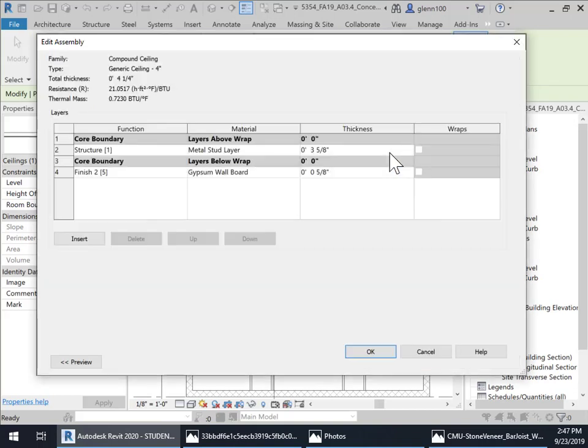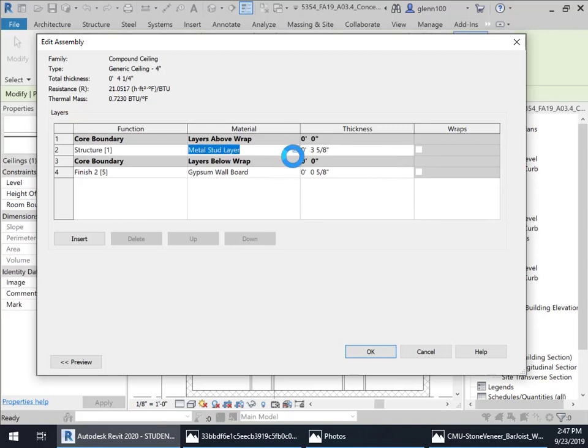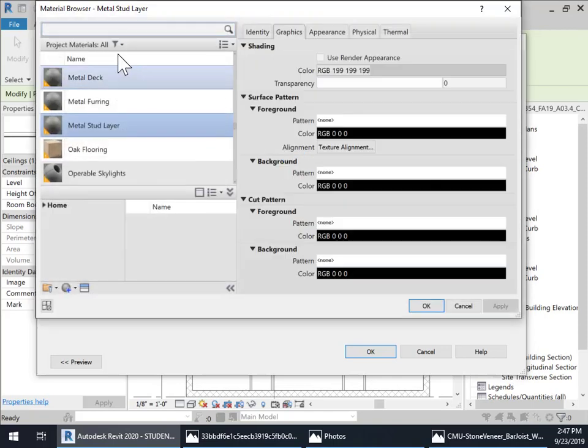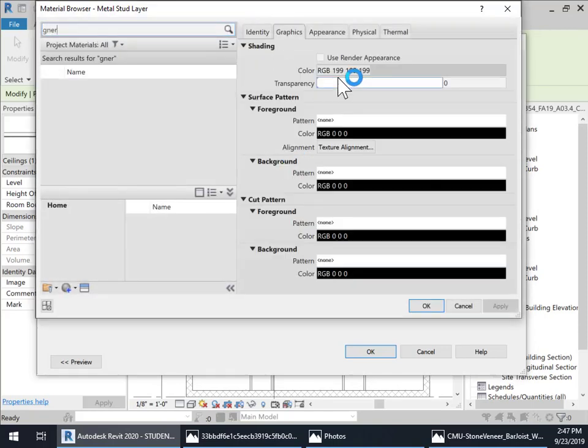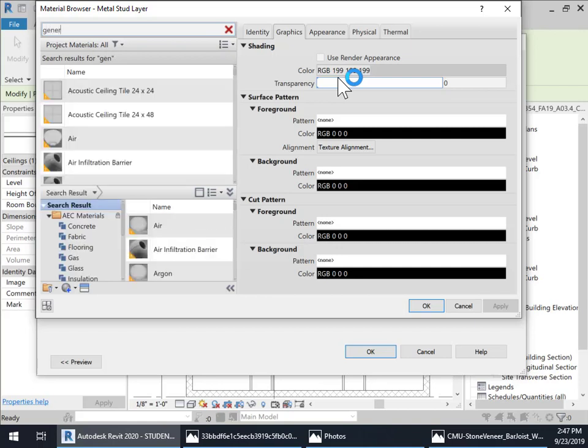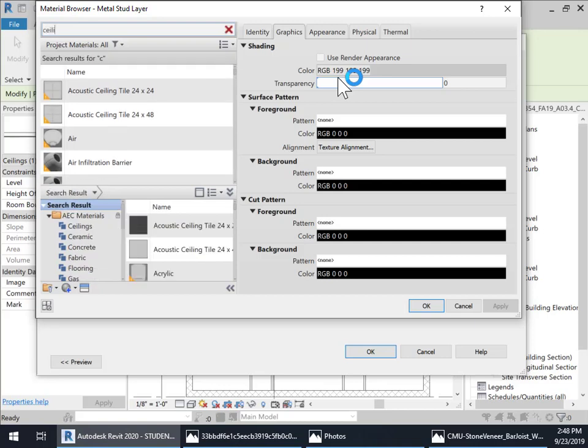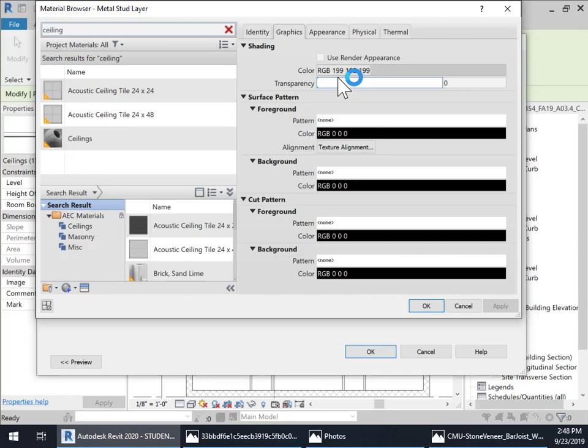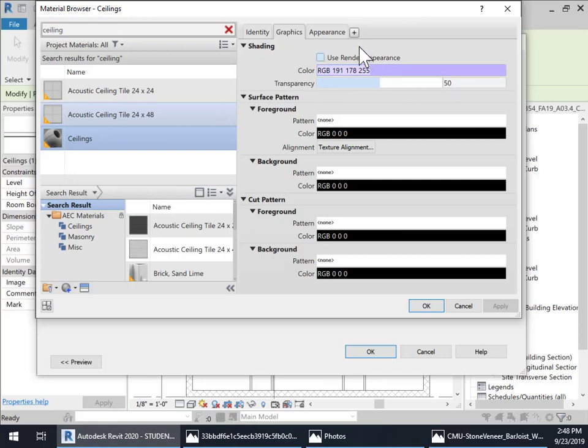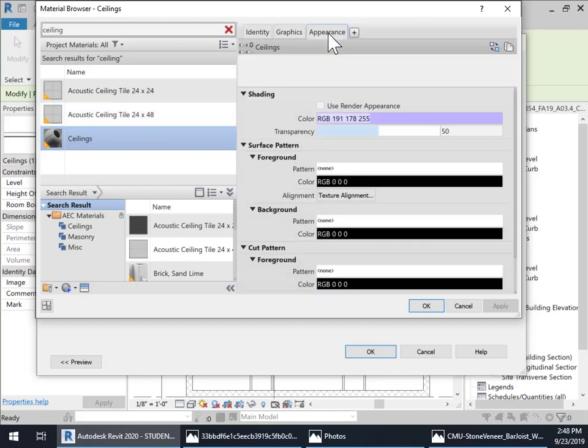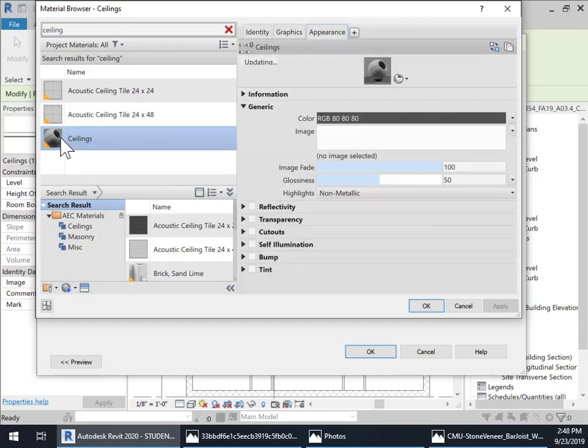And I'm going to go ahead in here and edit this. Let's change this to generic. Let's see if I got a generic ceiling, acoustic ceilings. So I don't know what this is.